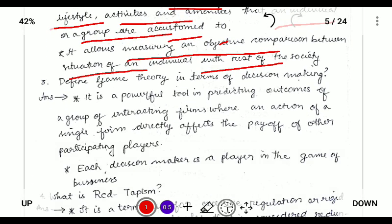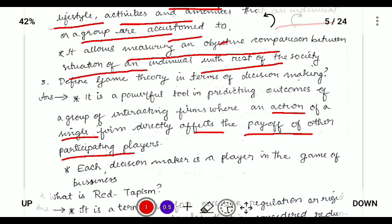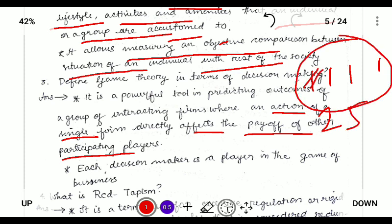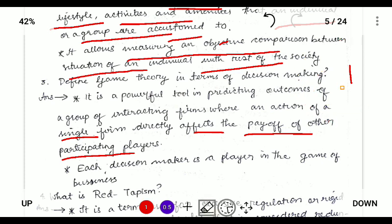Next: what is game theory? Game theory is a theory in which the action of a single firm can effectively affect the payoff of other participating players. For example, if there are four companies and each has a 25% market share, the action of one company can affect the overall market structure and the payoff of other participating players. Each decision maker is a player in the game of business.